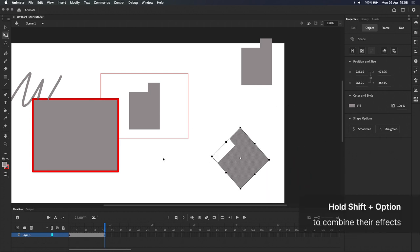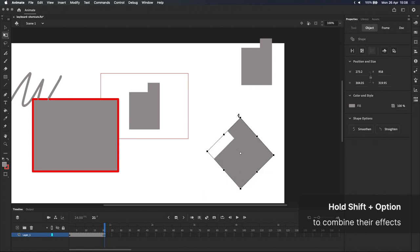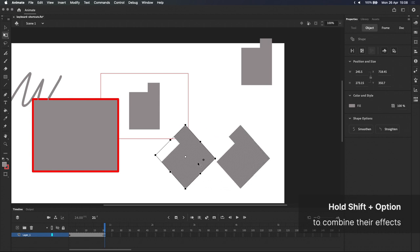Keep in mind that you can use both the option and shift modifier keys at the same time, when you're rotating or scaling, or even when you're duplicating a shape.